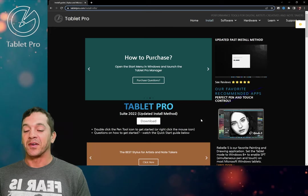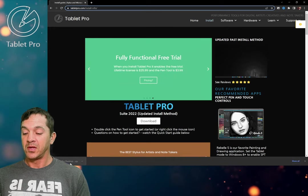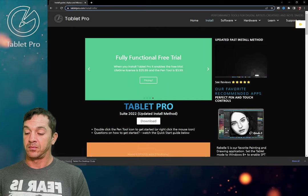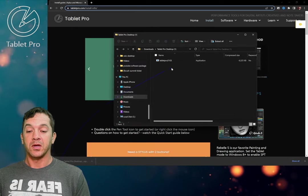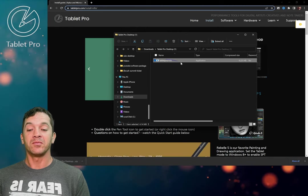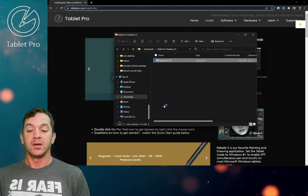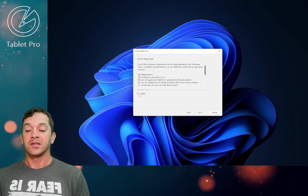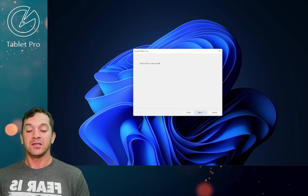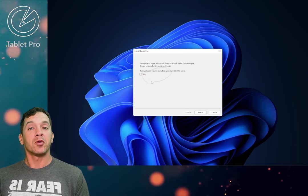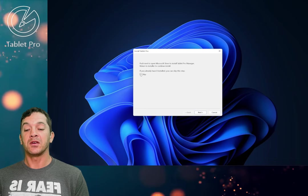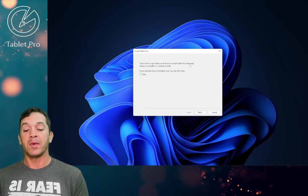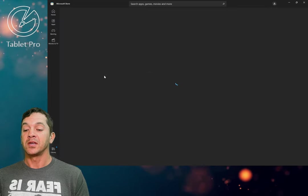Installing Tablet Pro is very easy. Just click here on the download button and do this together. I'm going to double click to open. We're going to double click the install file. Choose yes. We're going to click on next. I agree. Next. Next. We host two of the programs in the Tablet Pro suite on the Windows Store. Click here if you already have the Tablet Pro Manager installed. So we're going to click next. It'll open this for us.